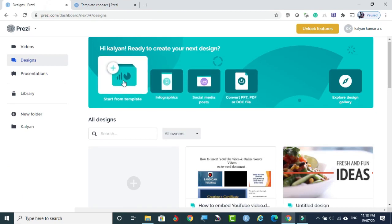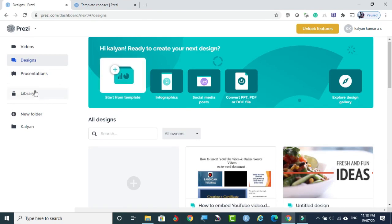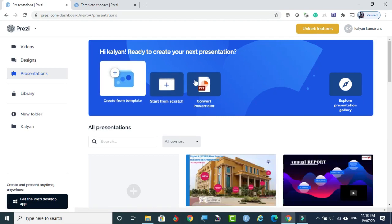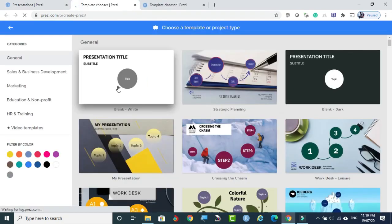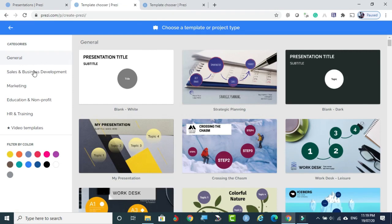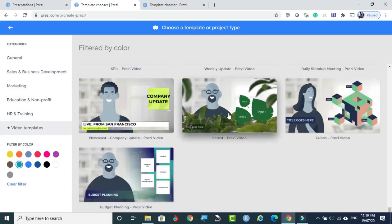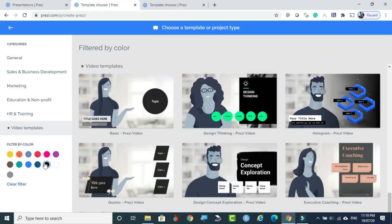So these are different varieties of templates available for your purpose. For infographics, only three are shown initially, but if you click, you can select according to your wish. Going to Presentations, the presentation templates also provide templates. You can see the categories: general categories, sales and business development categories, marketing categories, and so on. If you are very specific about colors, you can filter by color — for example, green theme templates only will be displayed. You can use filters to select your relevant template.